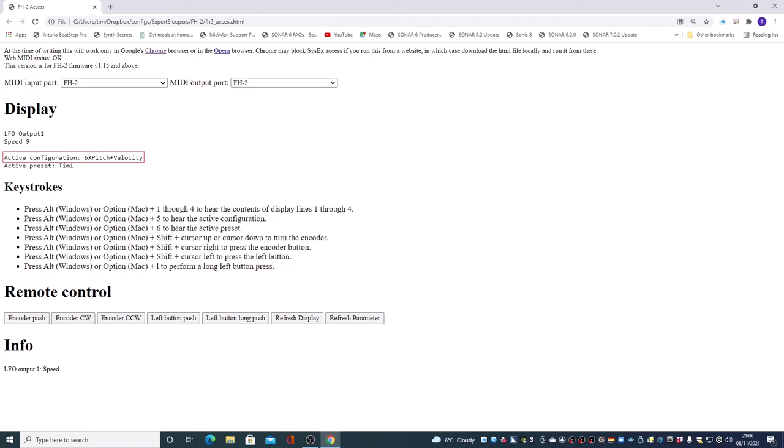Let's change the speed of this LFO. So all I'm doing is clicking into the option I want by pushing the big encoder and then rotating it to adjust the value.